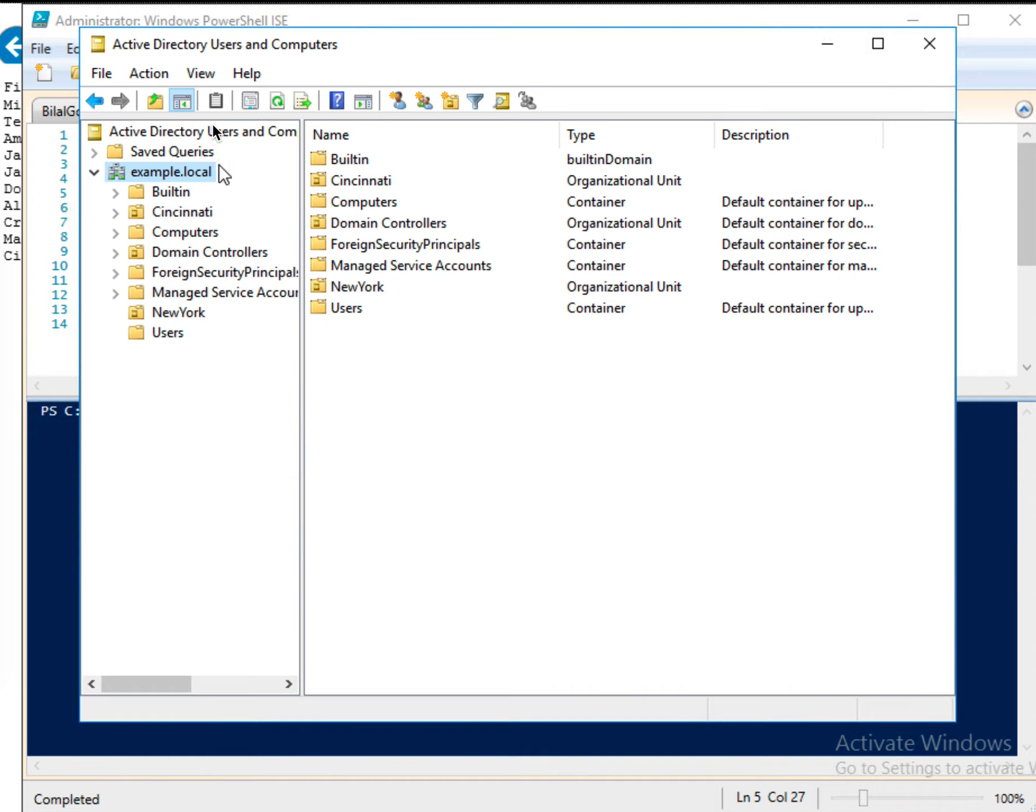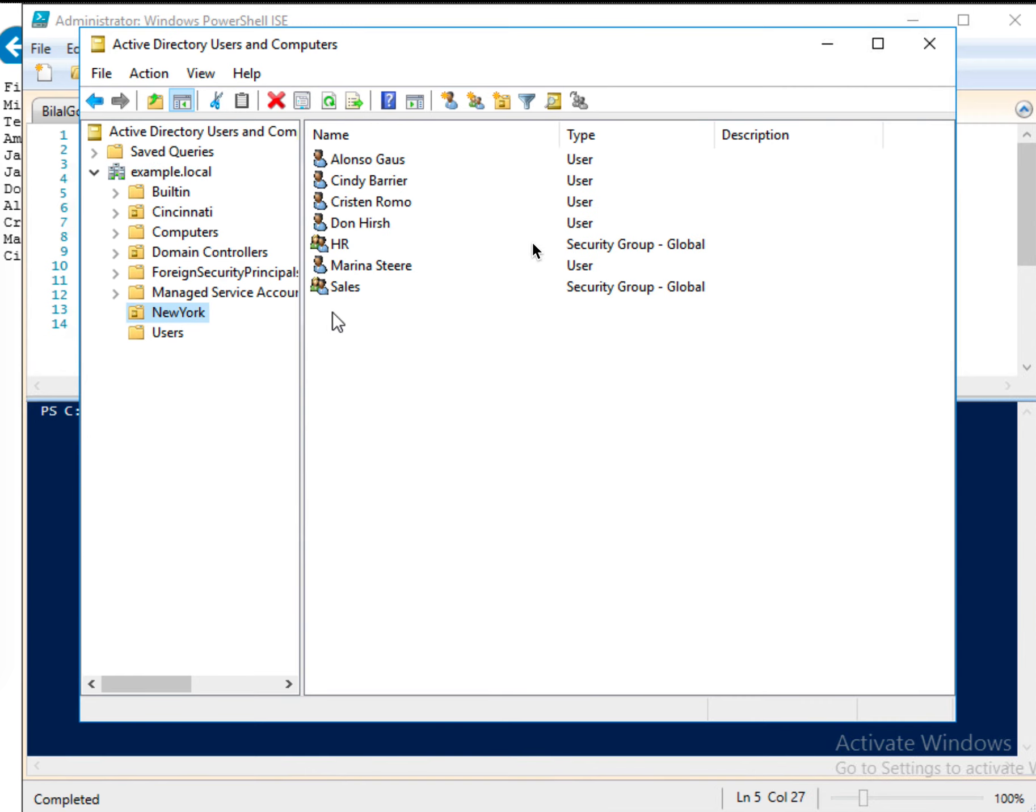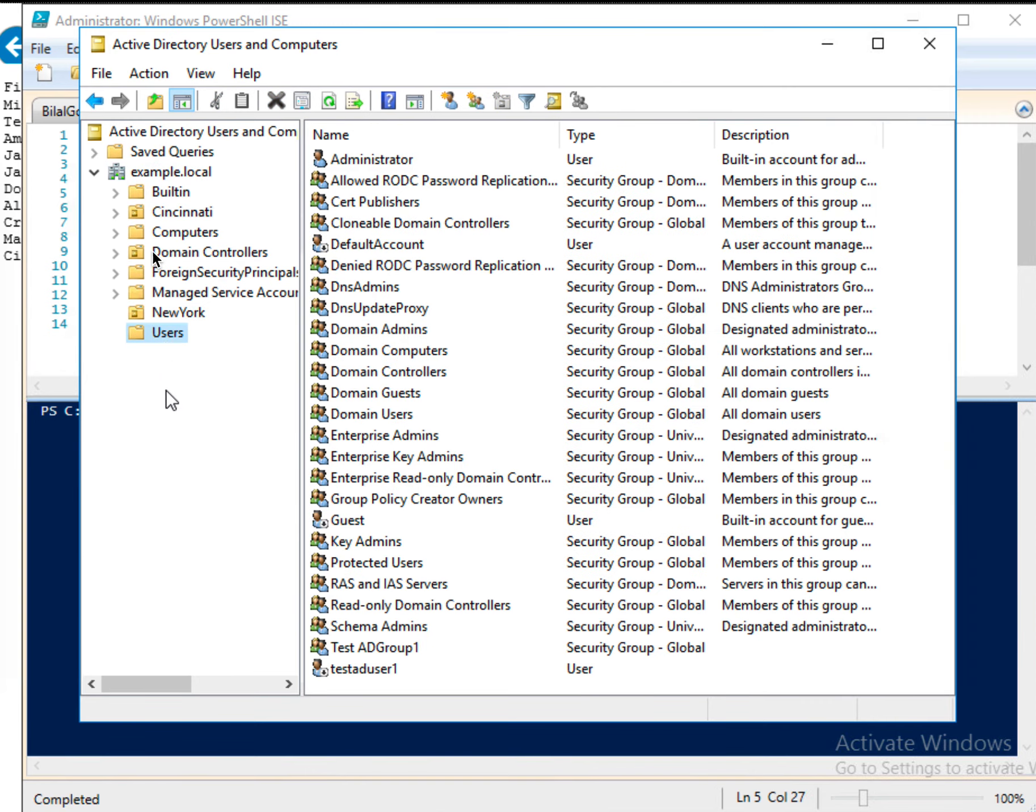So here, I opened the Active Directory users and computers. So here we have some computer users, OU organizational units, and so on.